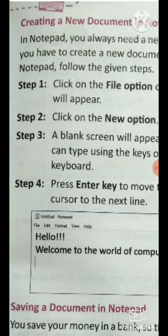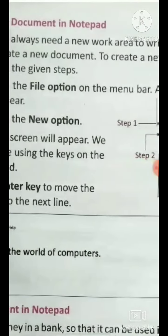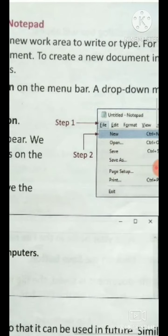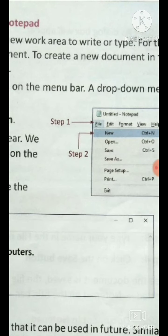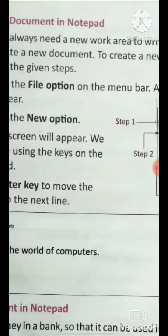Step 1: Click on the File option. You need to click the File option on the menu bar, and a drop-down menu will appear.